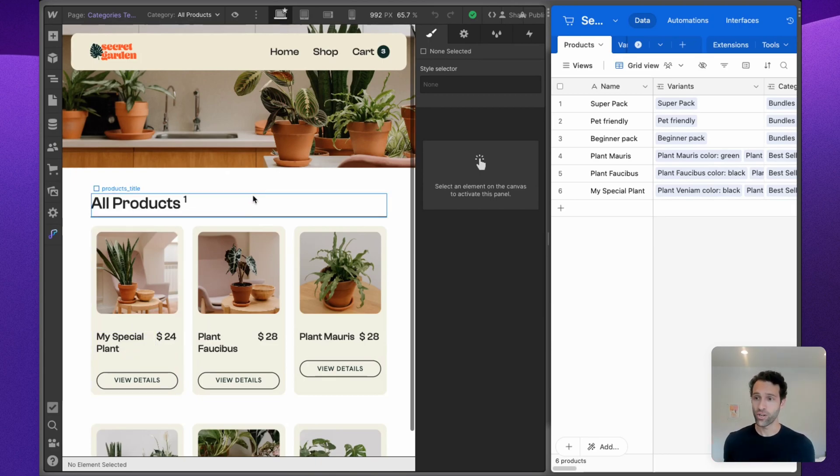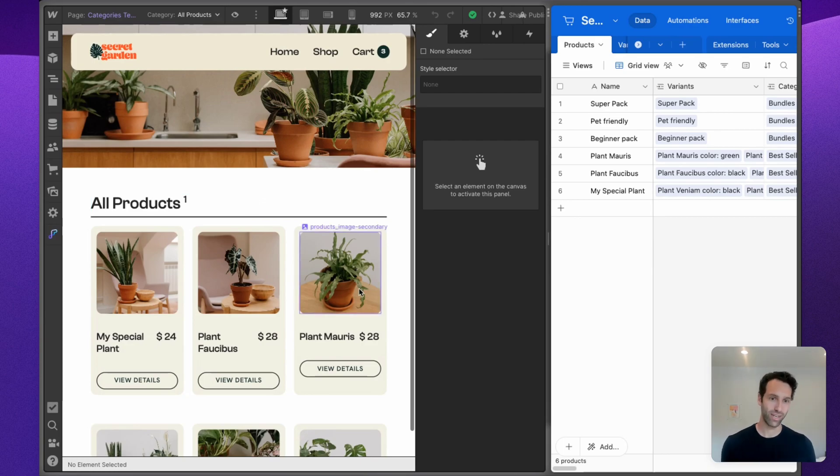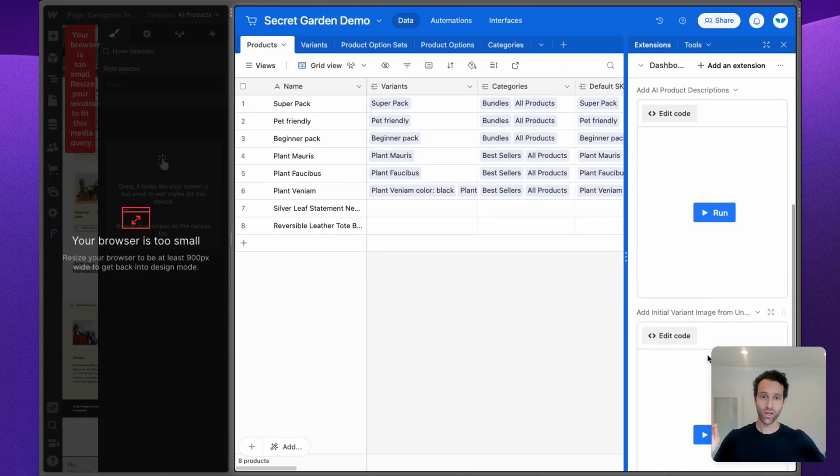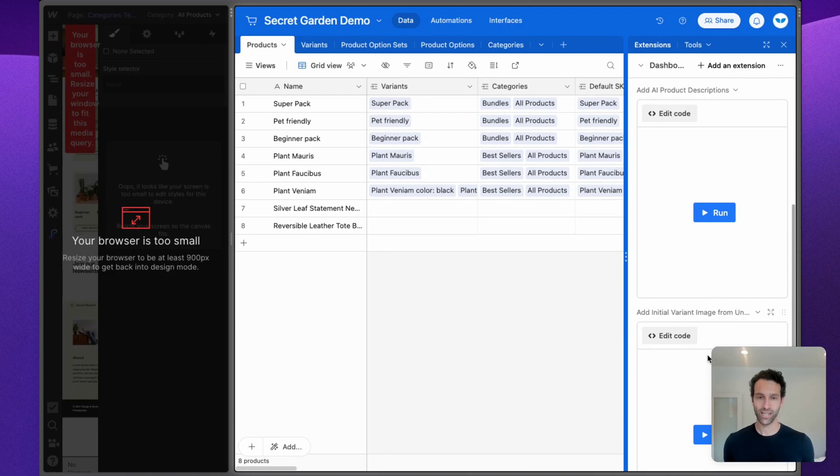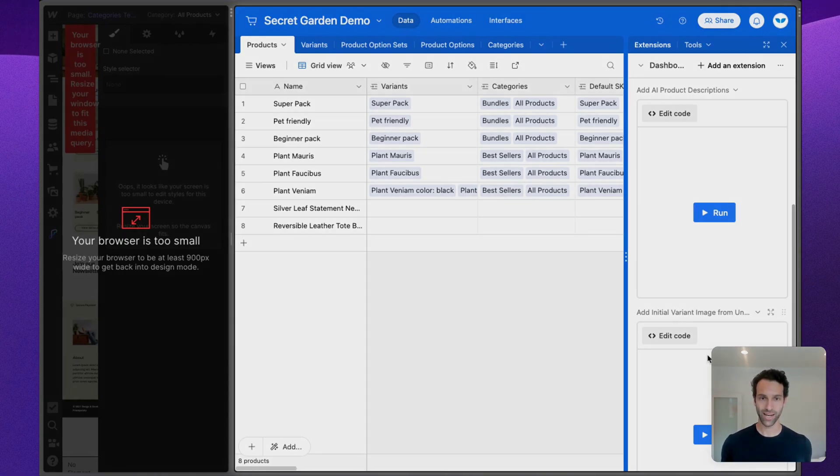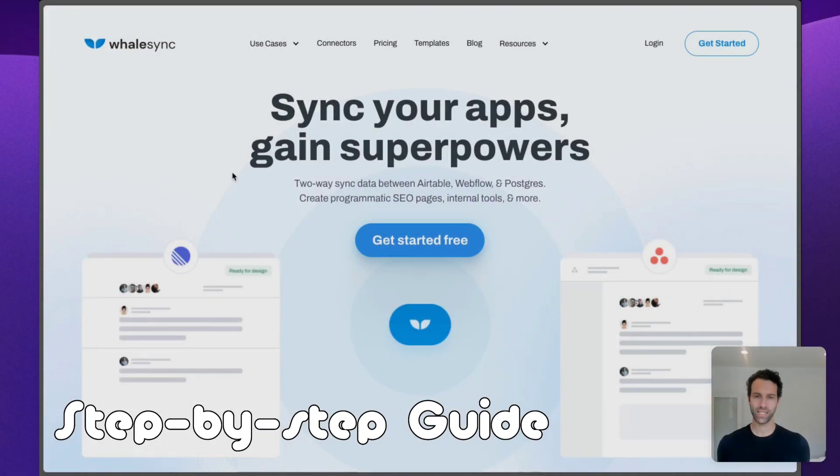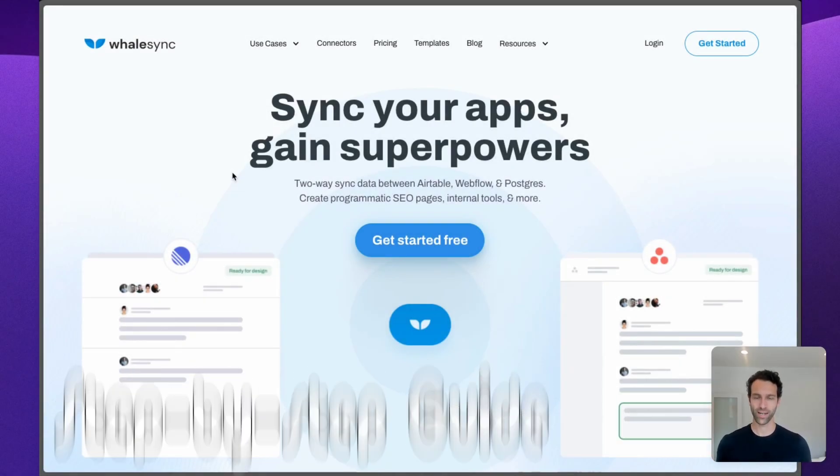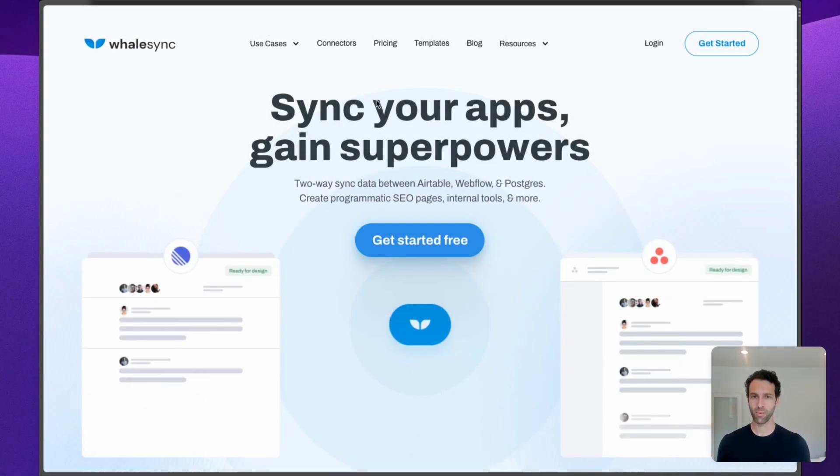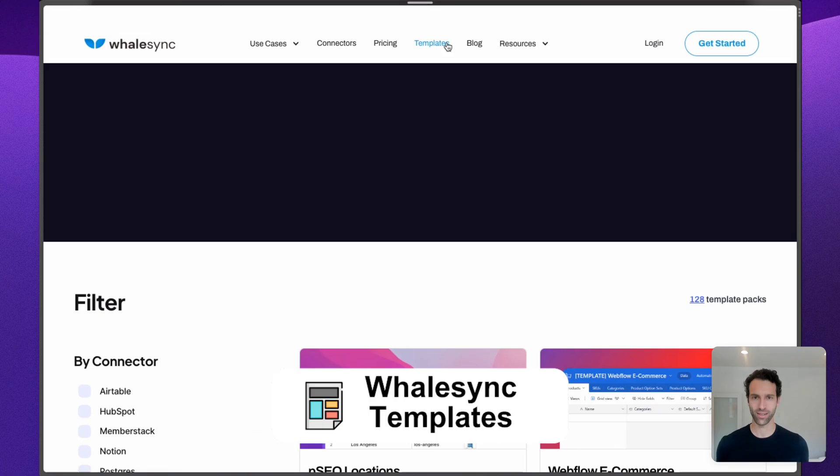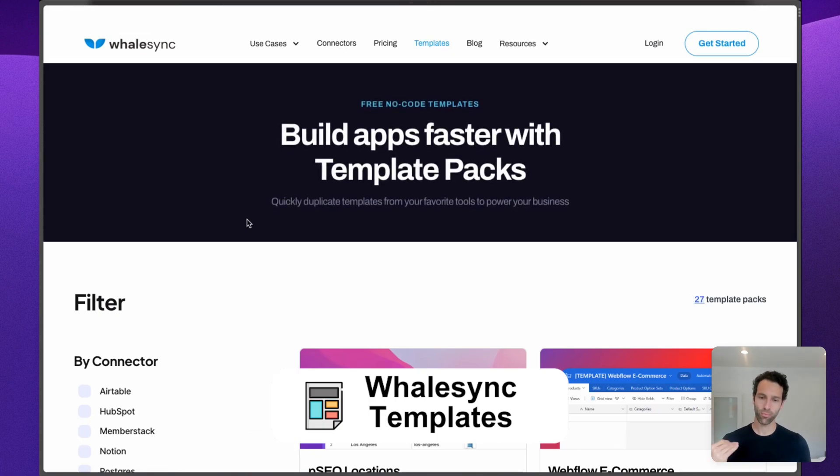We can also do the reverse. We can make updates in Webflow e-com and they'll sync back over there too. So with that quick overview, let's get into the step-by-step of how you can set this up on your Webflow e-com site. Best place to get started is WhaleSync.com.